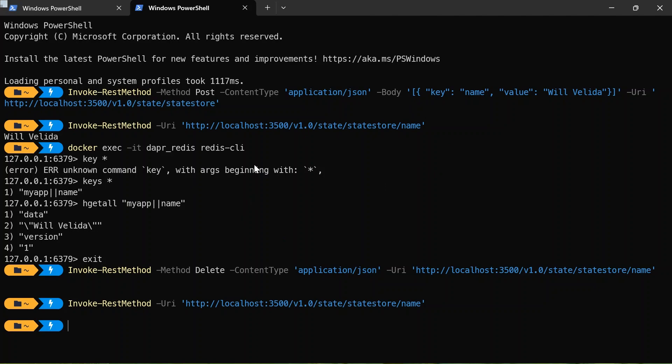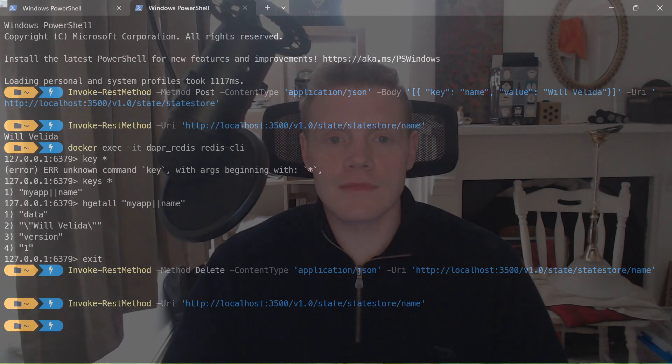So that wraps up this video. In this video, we took our first steps into Dapr. We got it running on our local machine and we interacted with the Dapr sidecar for the first time. In our next video, we'll take a look at our first building block in Dapr service invocation and how we can build applications that use the service invocation building block.